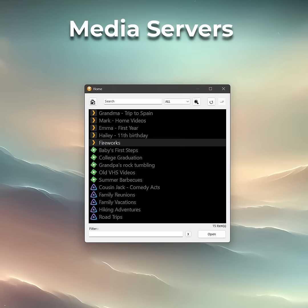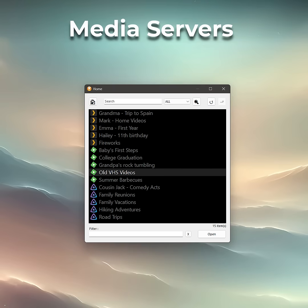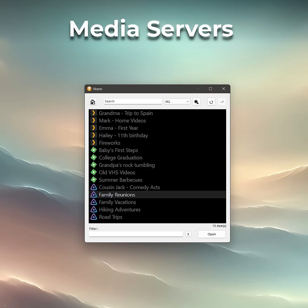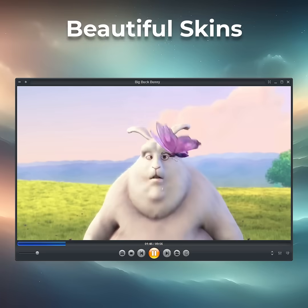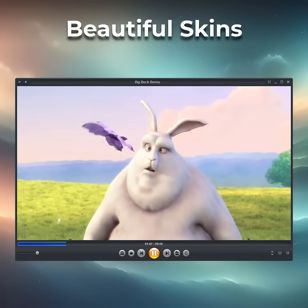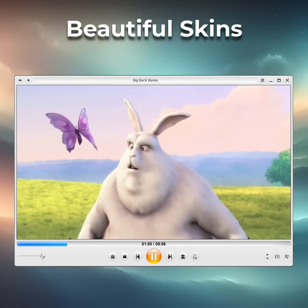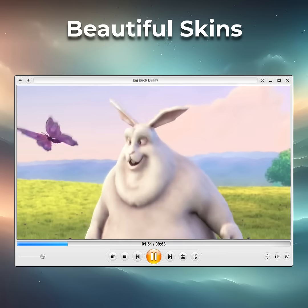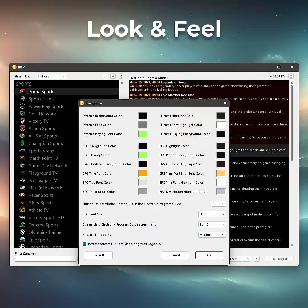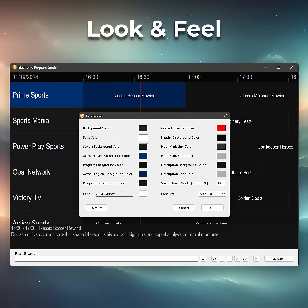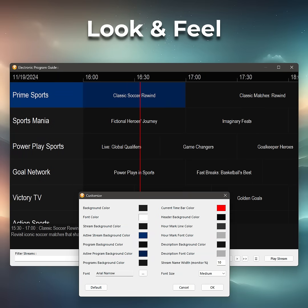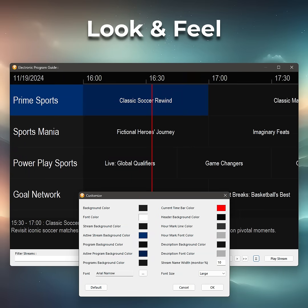Easily stream content from your favorite Plex, Emby, or Jellyfin media servers, and looks stylish while you're at it with beautifully crafted skins. Change the look and feel to make it uniquely your own, or especially suitable for the visually impaired with large fonts and high contrast options.